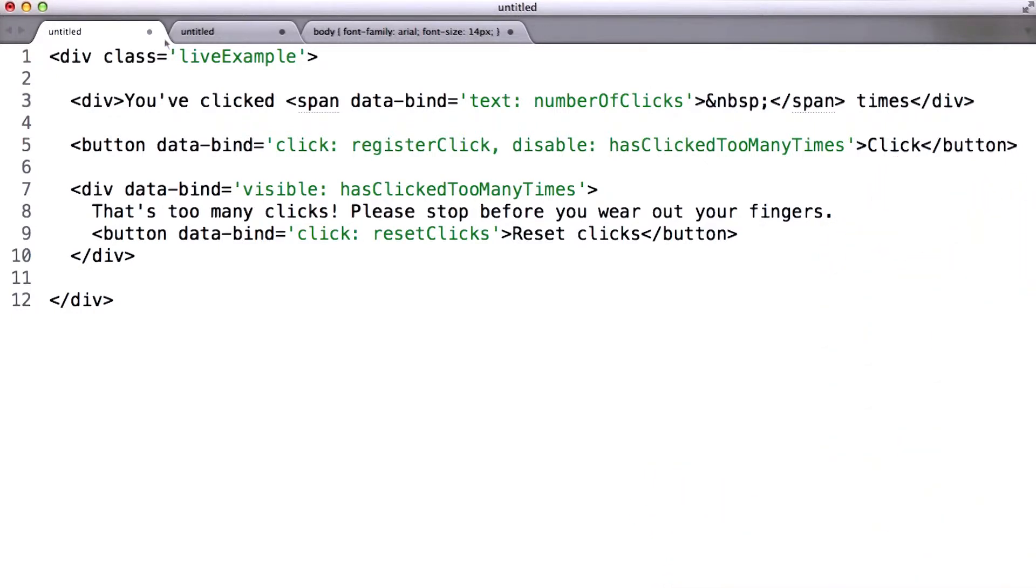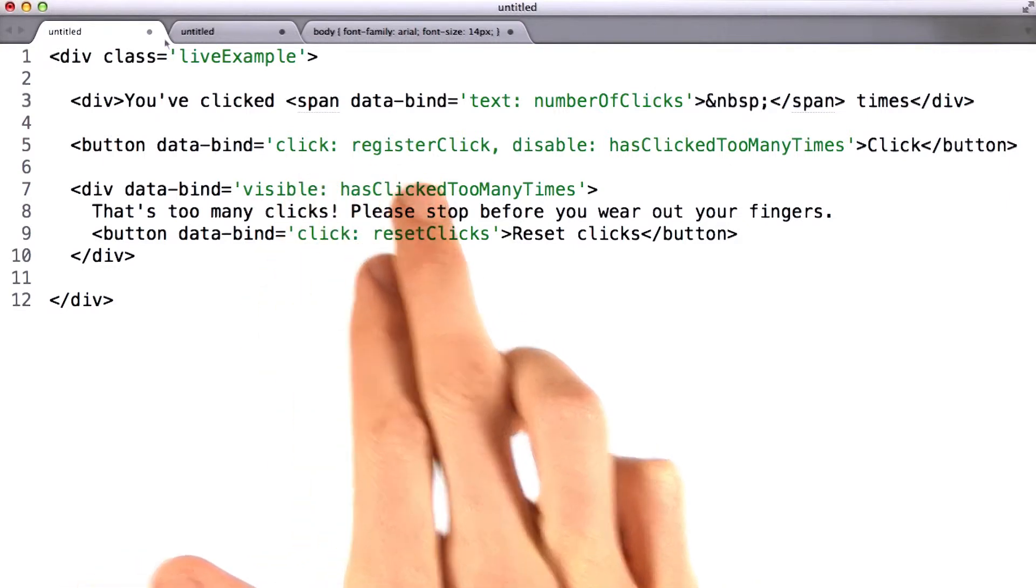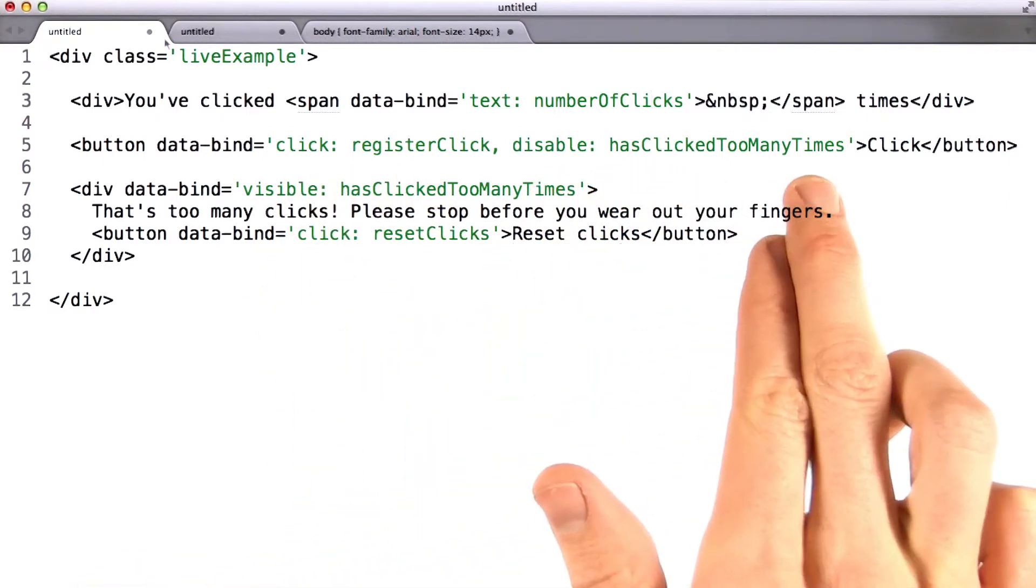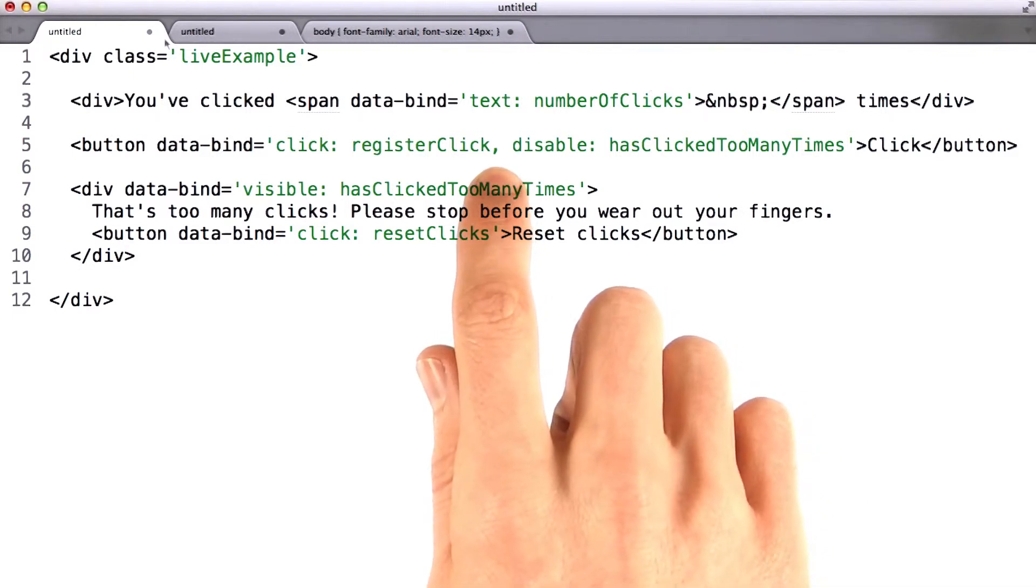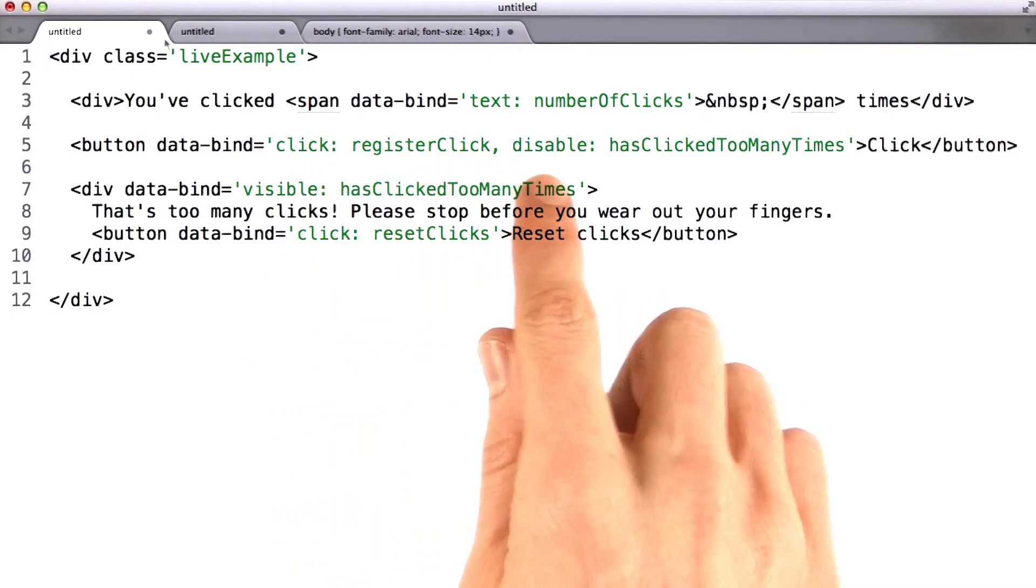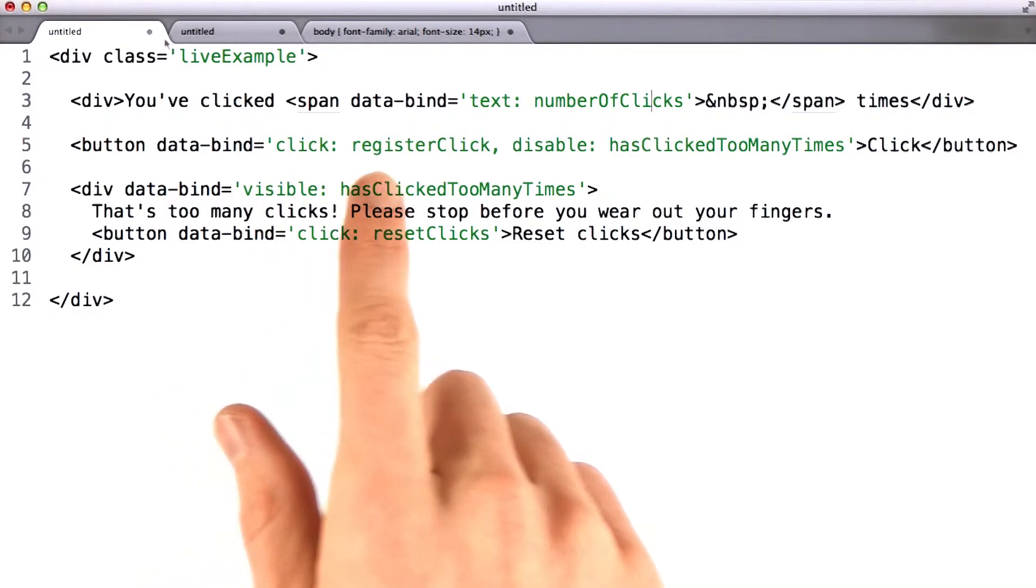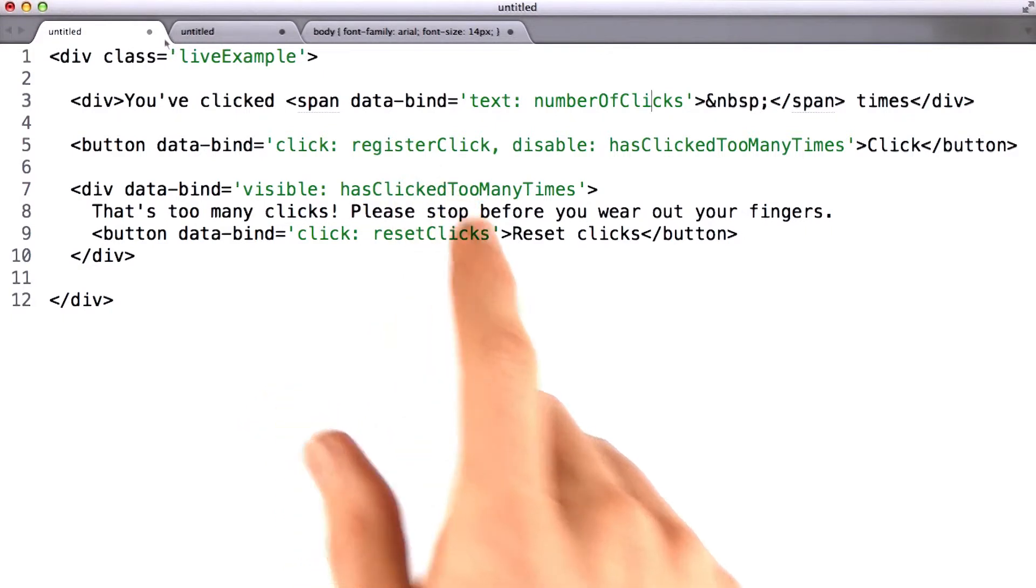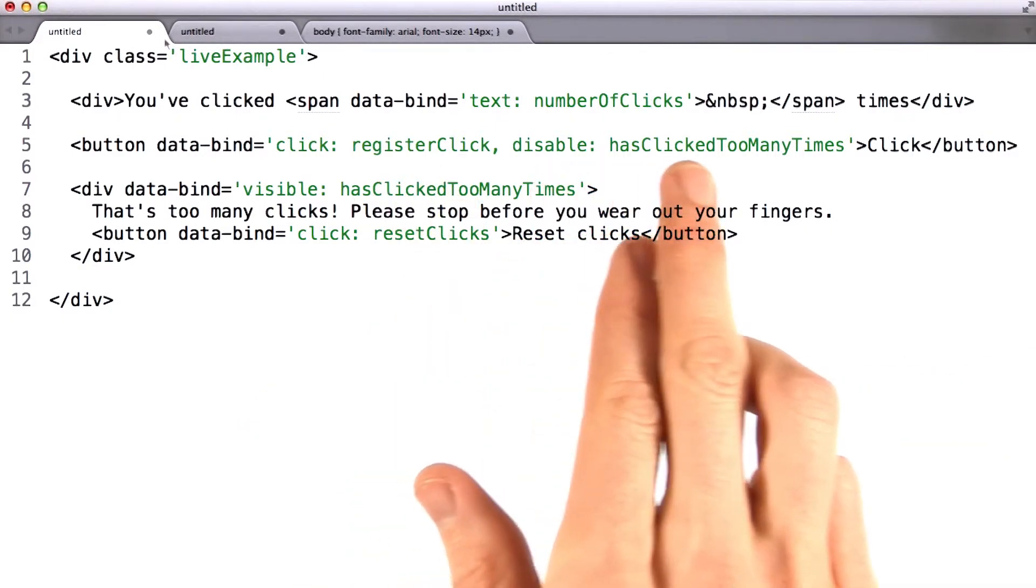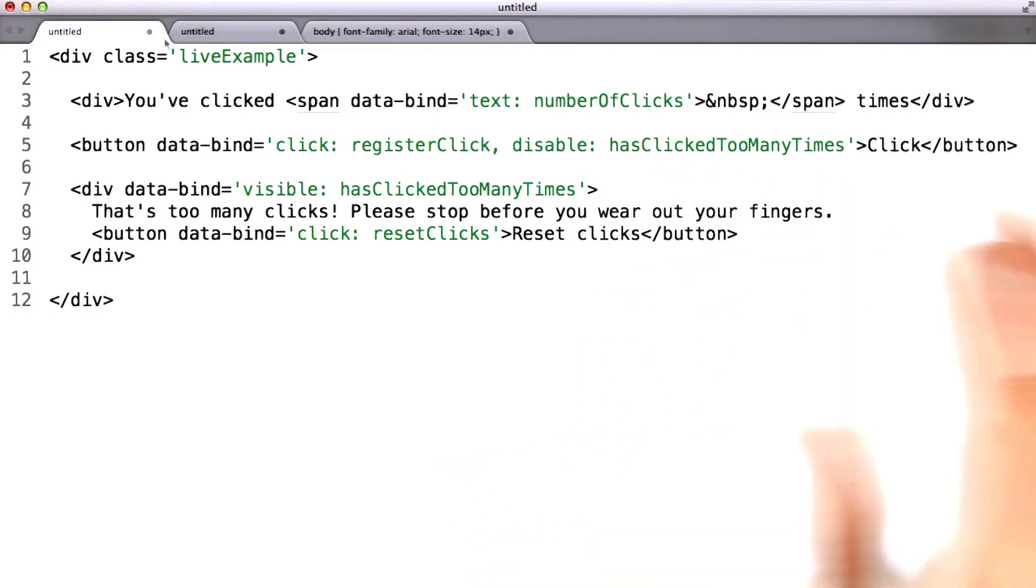Its data bind attribute says click register click disable has clicked too many times. It's important to notice the comma right there. This and this are two separate bindings. What these bindings are saying are if the user clicks on this button, run the register click function over in the view model. And disable the button when has clicked too many times is true.